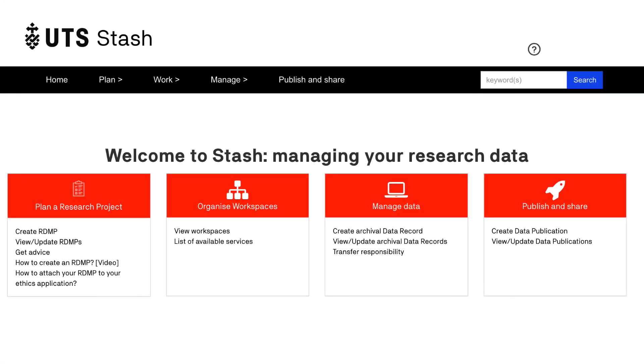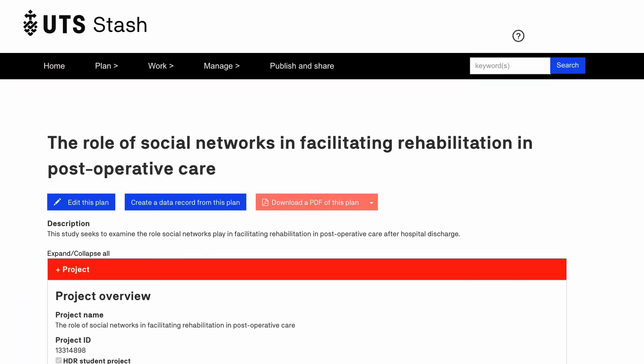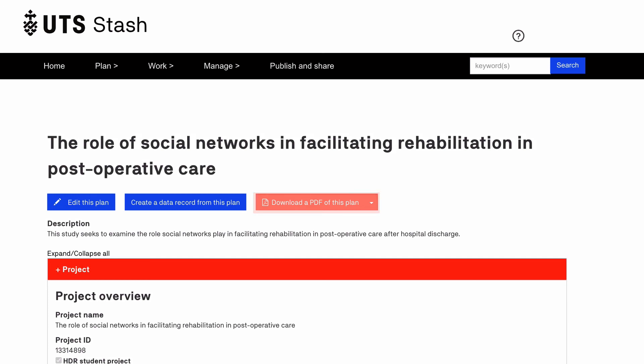Once you have created your RDMP, you can view and edit it as necessary by clicking on the View Update RDMPs section. To update your plan, click Edit this plan. You can also download a PDF copy if you need one for grant applications or ethics approvals, or to keep as a backup.